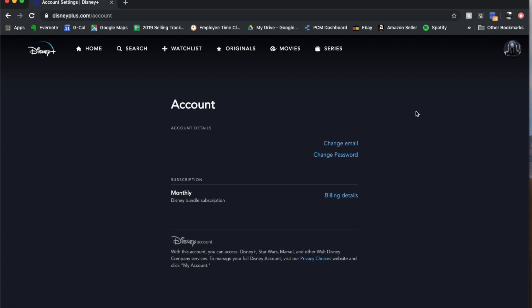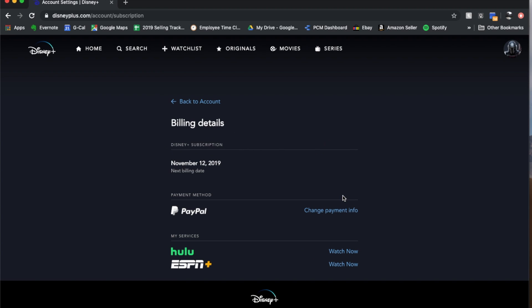And you're actually going to get a few different options here including this down here which is your subscription service that offers the billing details. So let's go ahead and click on this and as you can see it gives us the option right down here to change our payment information.